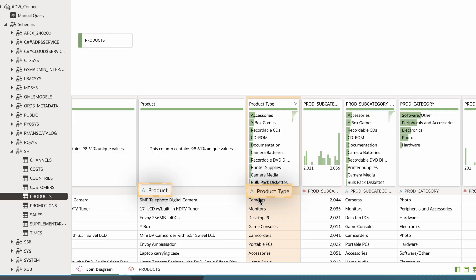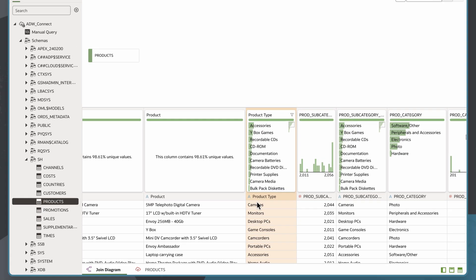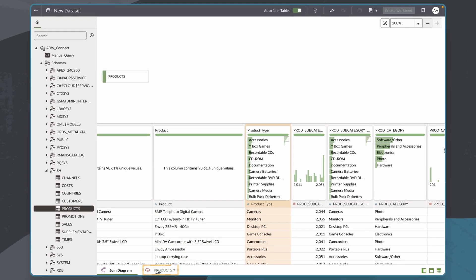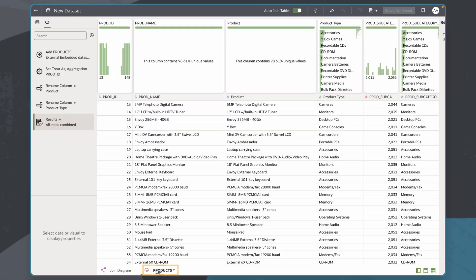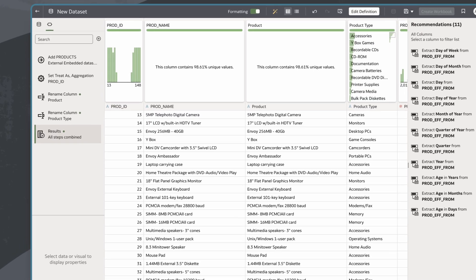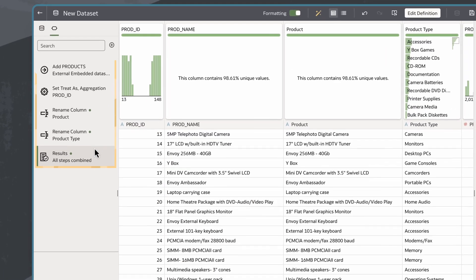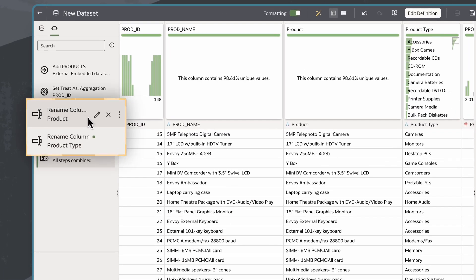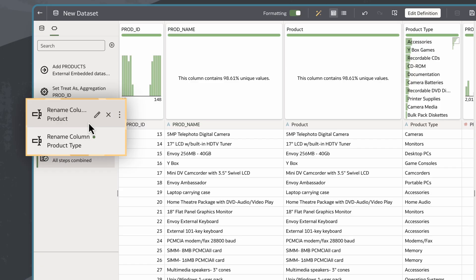Now these are much easier column names for me to work with as I begin to analyze this data. I can also look at this individual dataset in the Transformation Editor. Here I see the data preparation script, which displays the steps I took to update these column names.